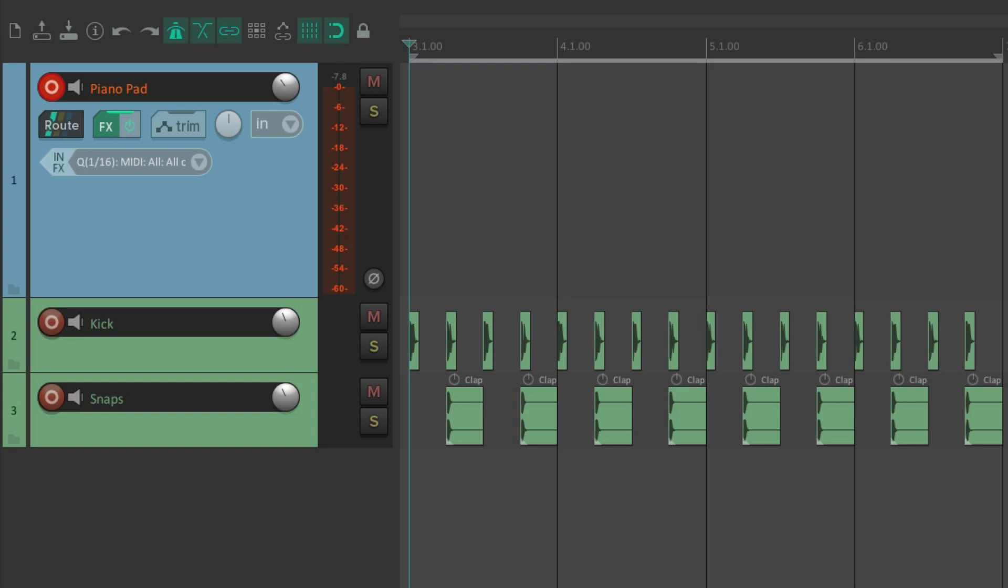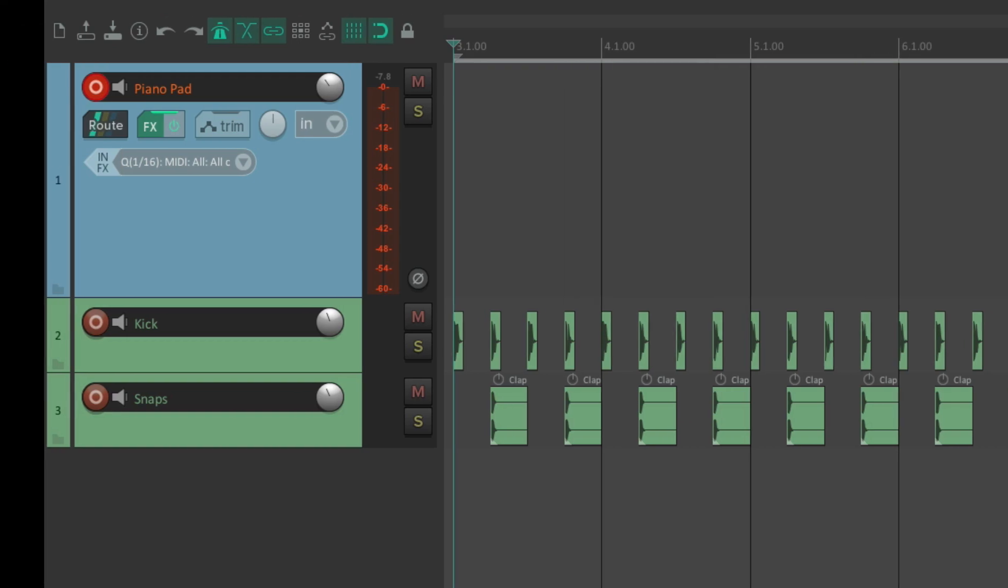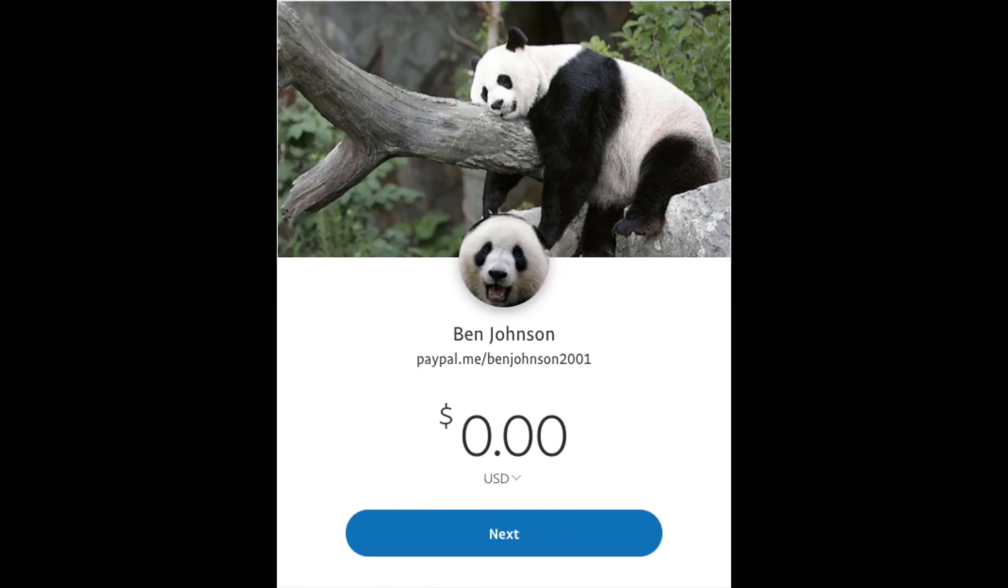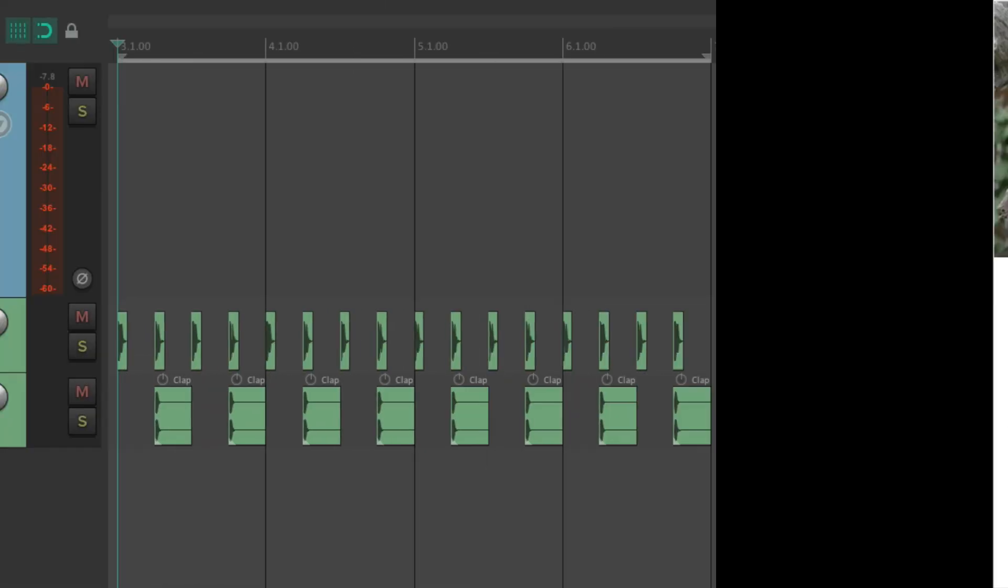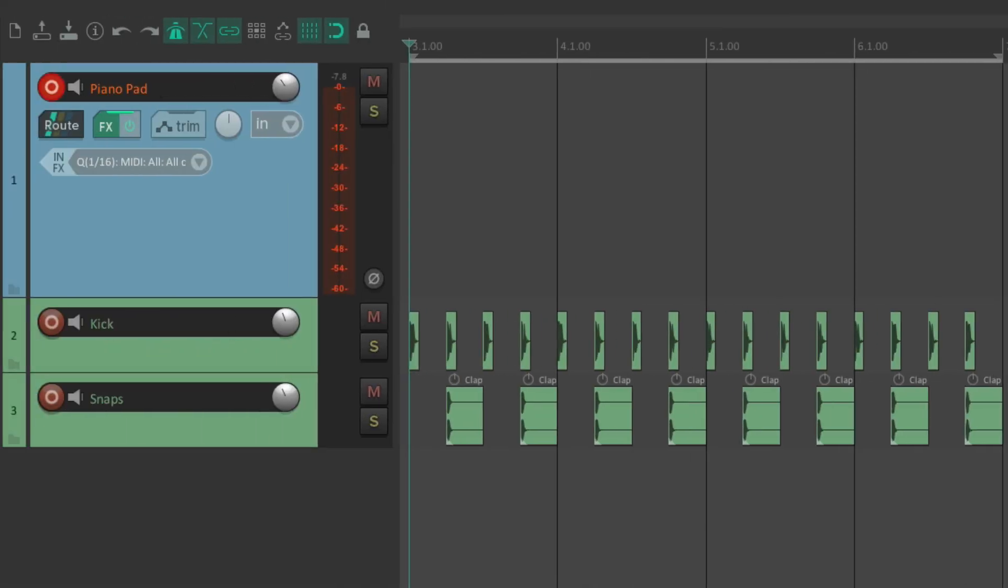It's a free script, but he will accept donations right here. Now because it doesn't come with Reaper, we do need to install it first.